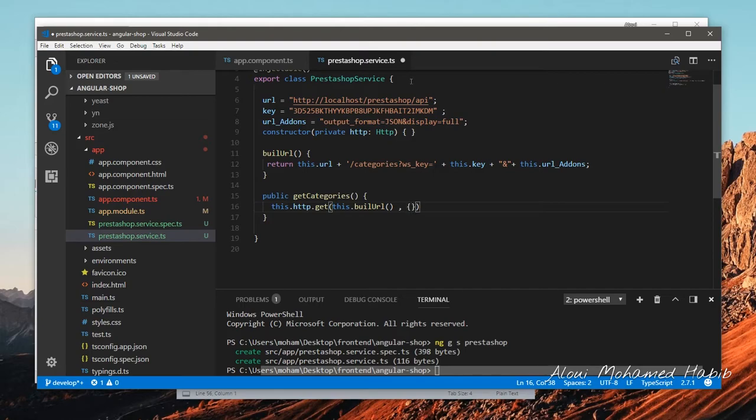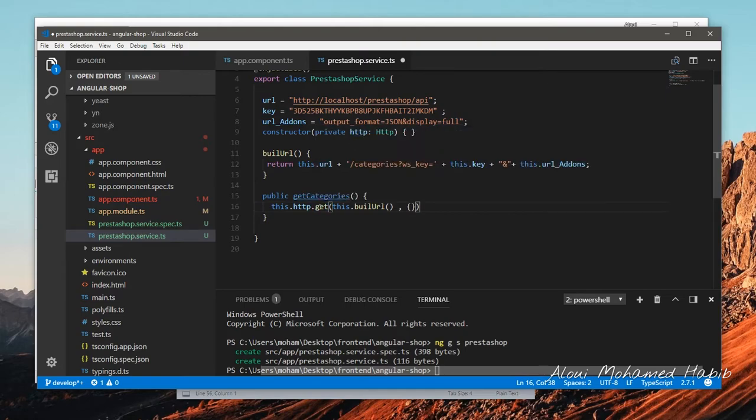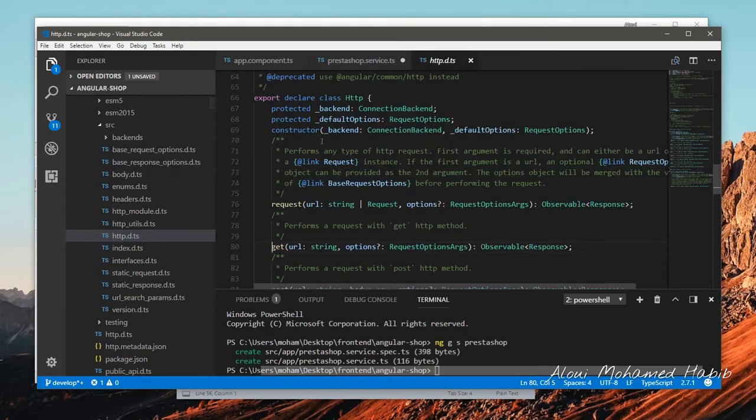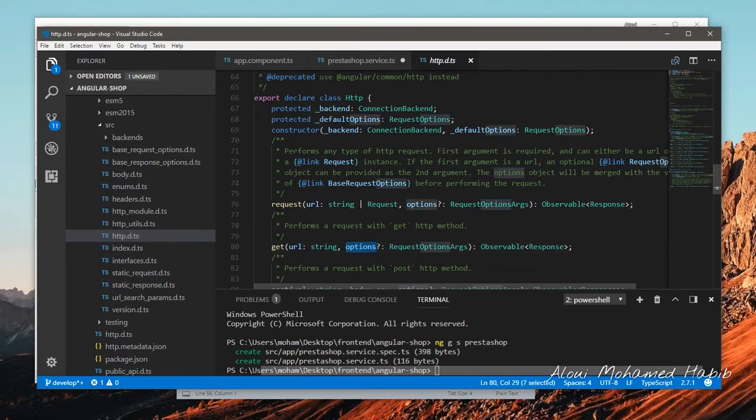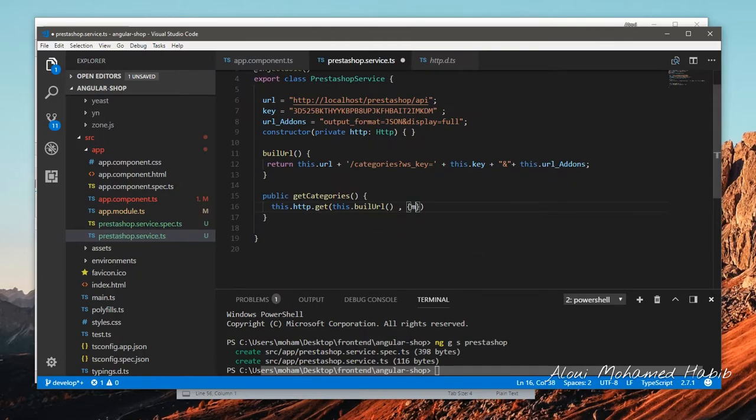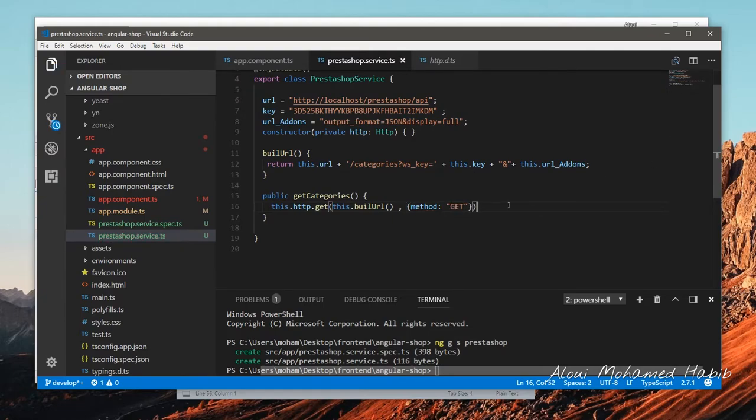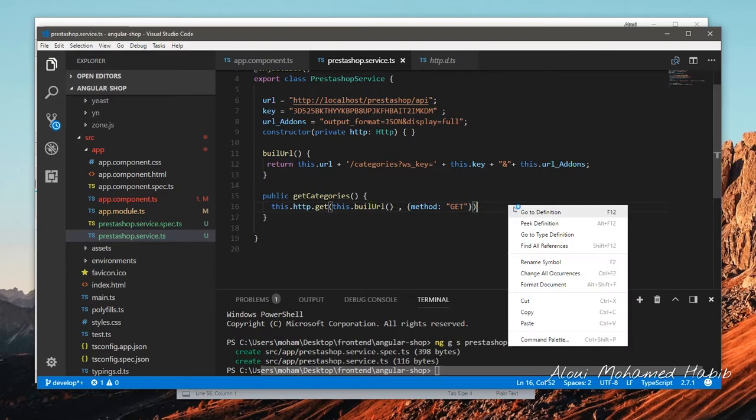One last thing is to add the option. If you see the documentation we see that we have the URL and options, and we can pass an option JSON object. I need to set the type of the request to get and that's fine.